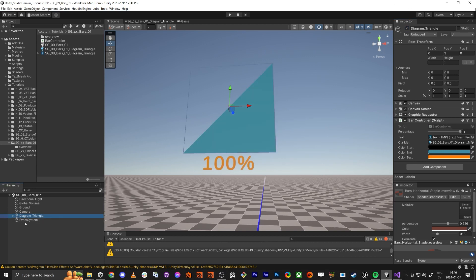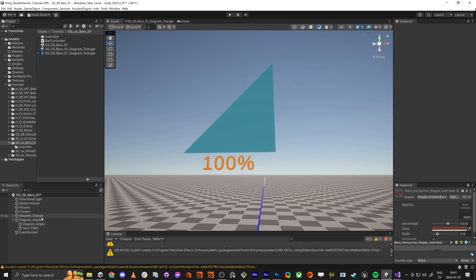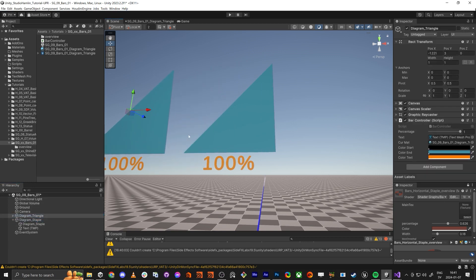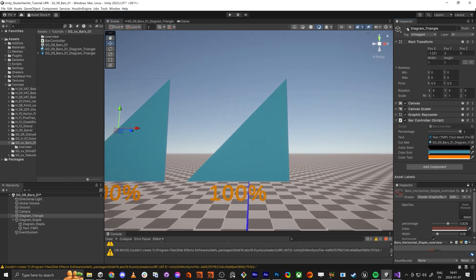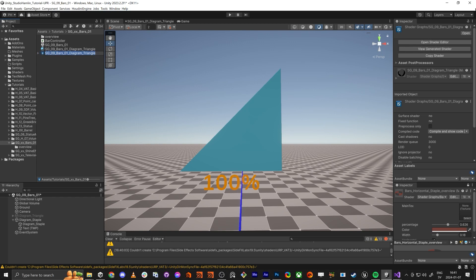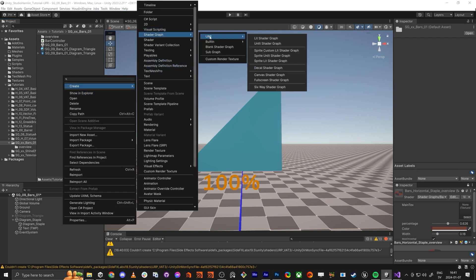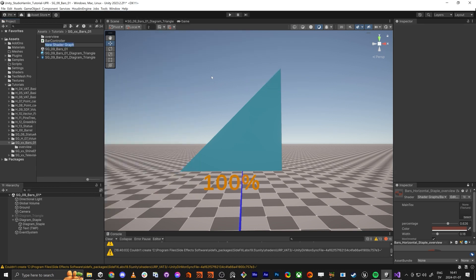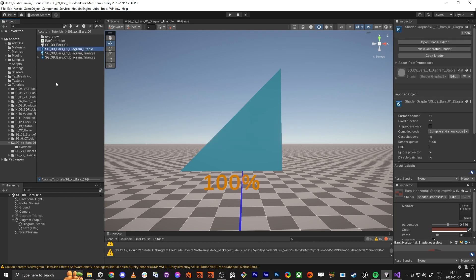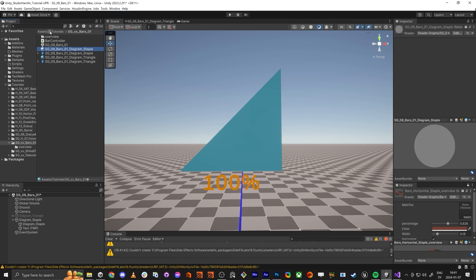We can just copy this one — let's try it out, I had some problems with doing that. We're going to make sure we have new names. We can hide the triangle; it's a diagram here. So we need to make a new shader — Shader Graph URP — it's going to be a Sprite Unlit Shader Graph. It's going to be a staple, and we also need to create a material and just add this one here.